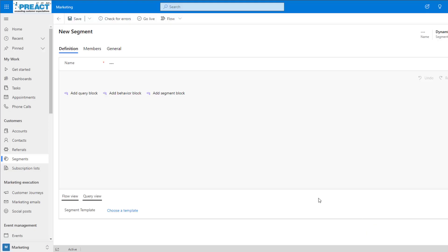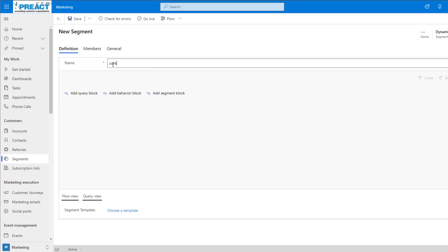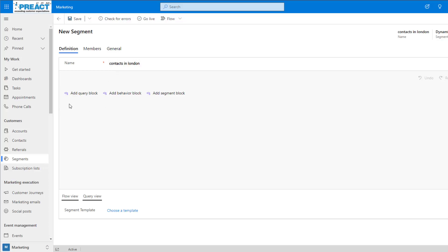We're now brought into the segment editor and from here we can start to build out our query. First of all, I'm going to give the segment a name. Next up, we're going to add a query block. Query blocks allow us to work with records inside Dynamics such as contacts, accounts, and leads.